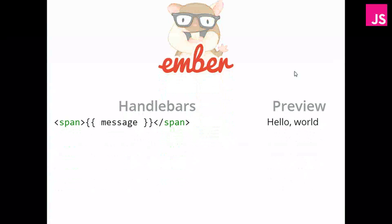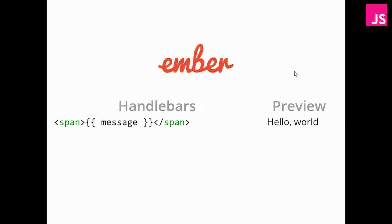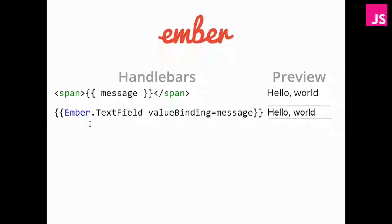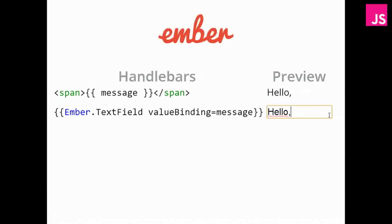Ember doesn't use HTML. It uses handlebars instead, which means that it simplifies things quite a bit when you just want to output a message. All you have to do is wrap it in two curly braces. Now, to input an element, you need to use the Ember text field. And then you have to specify the value binding. Slightly more text, but you get the same result.